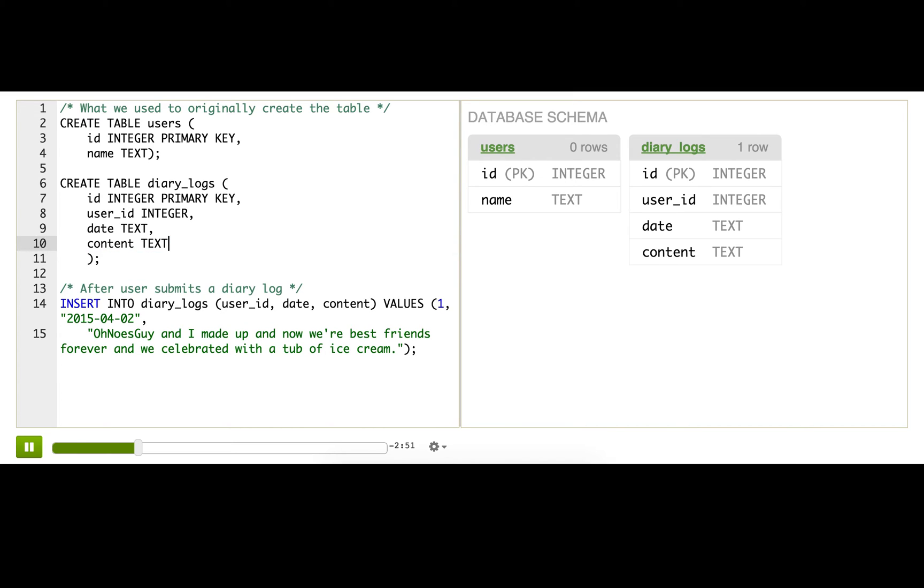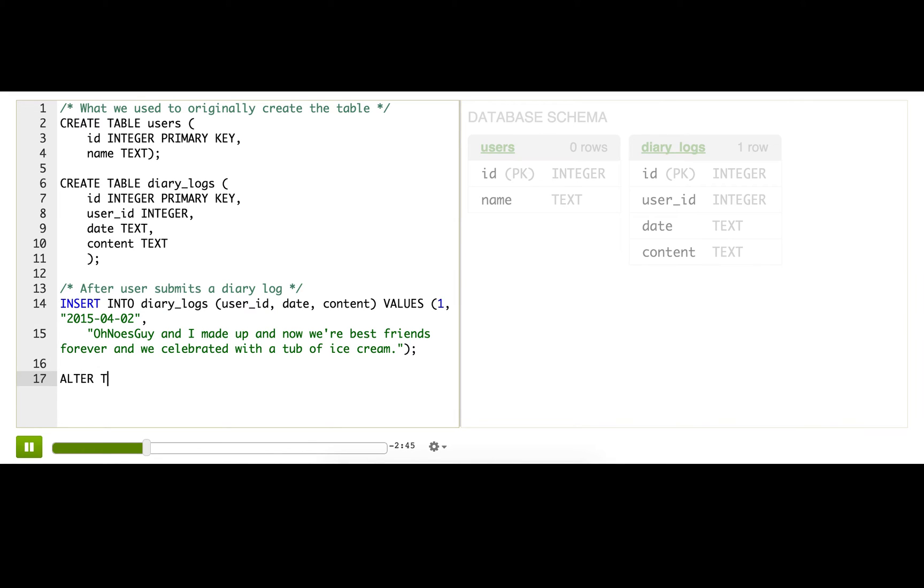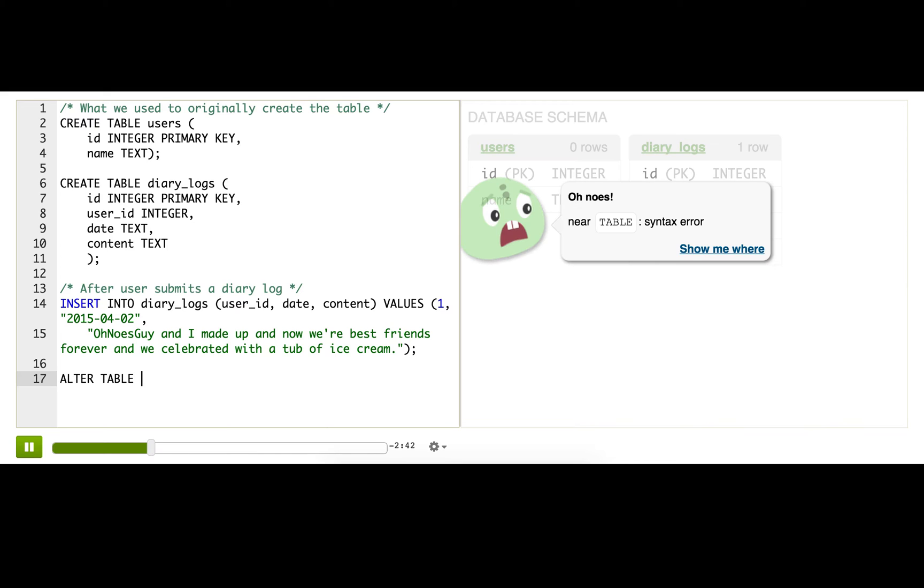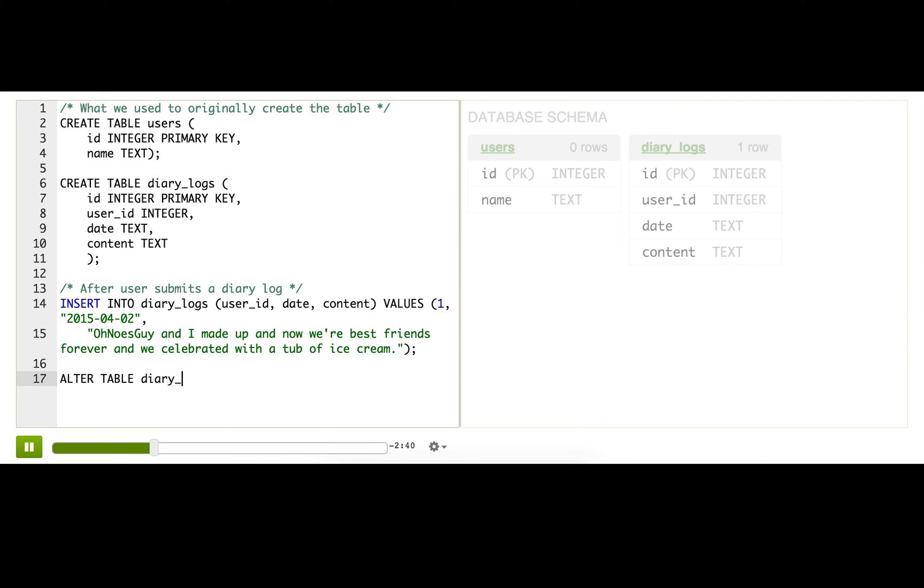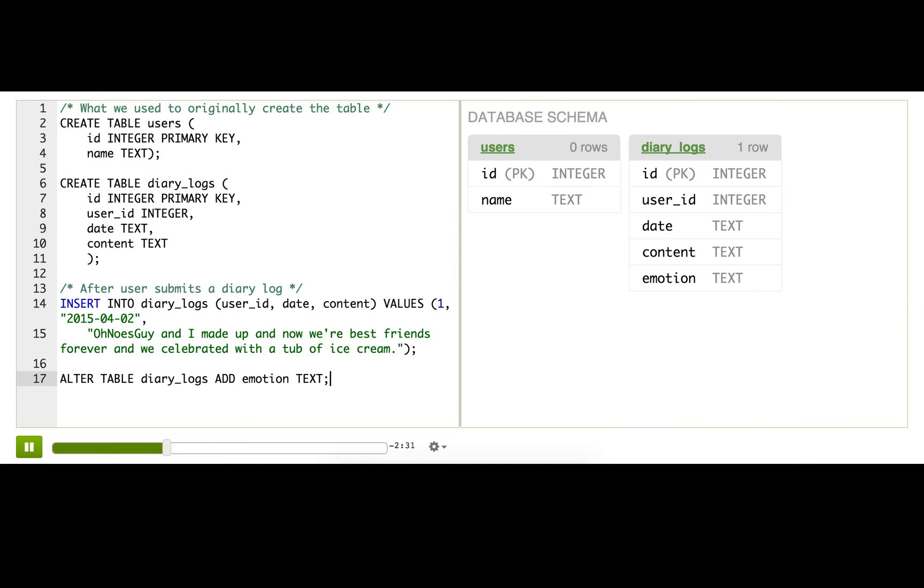So, at this point, after we've done create and after we've got data, we're going to need to use the alter table statement. And to use that, we write alter table, and then the name of the table, and then add, then the name of the column name we're adding, and then the data type of that new column.